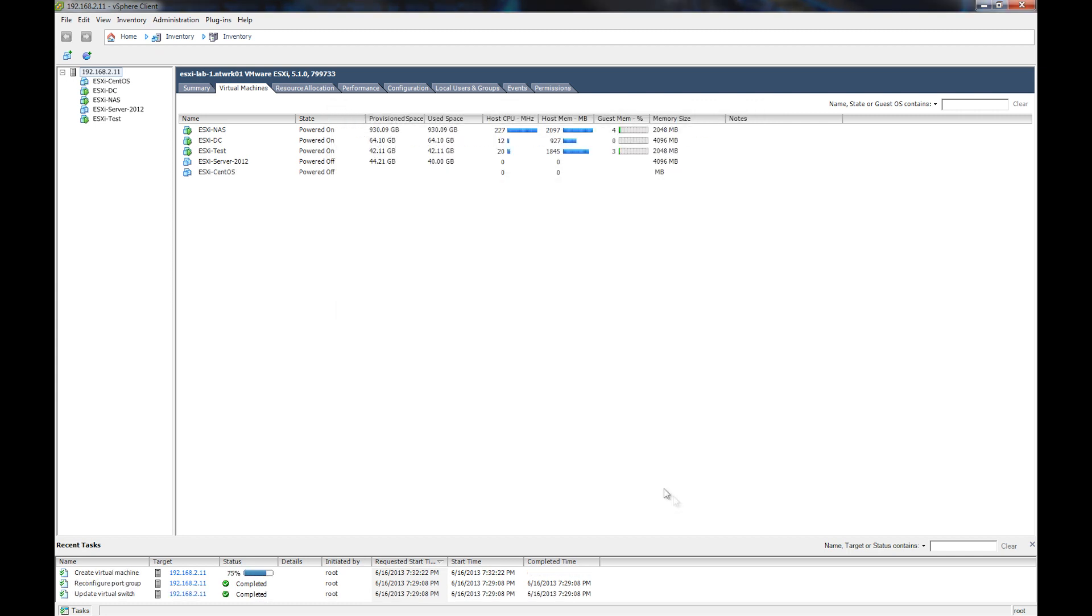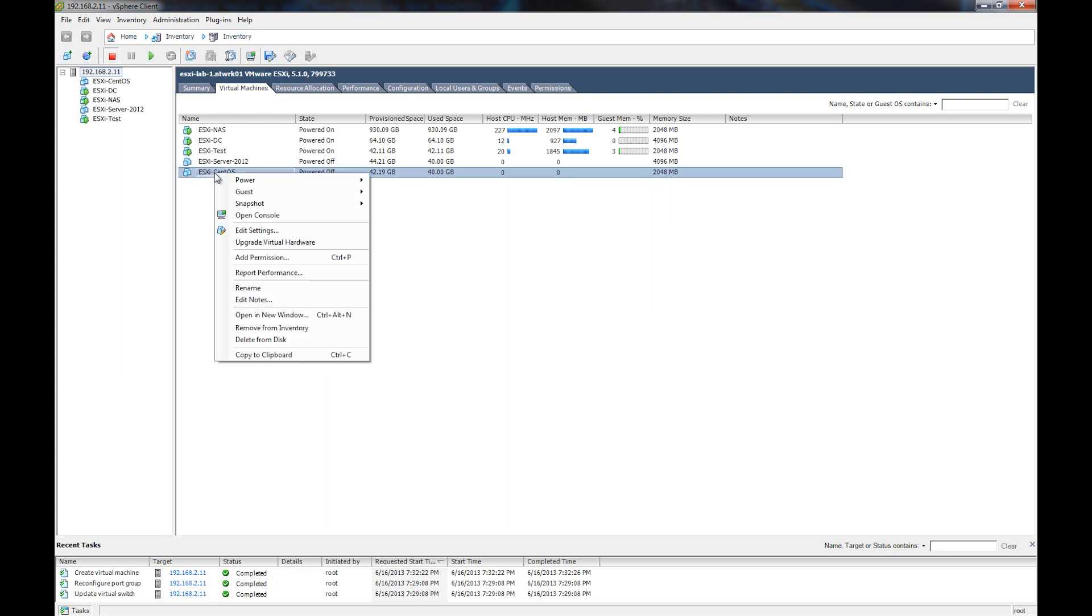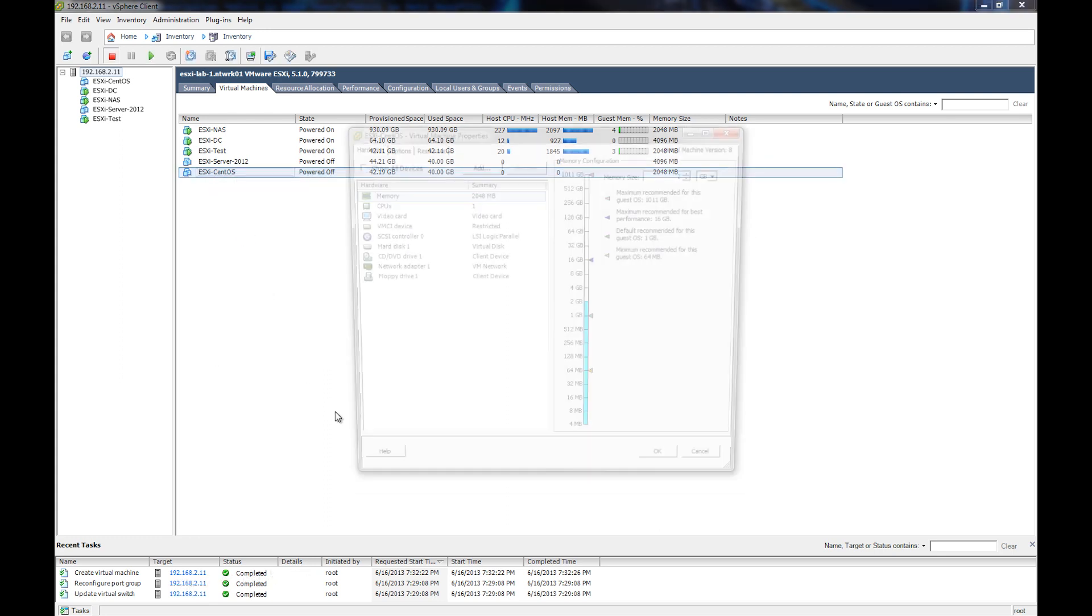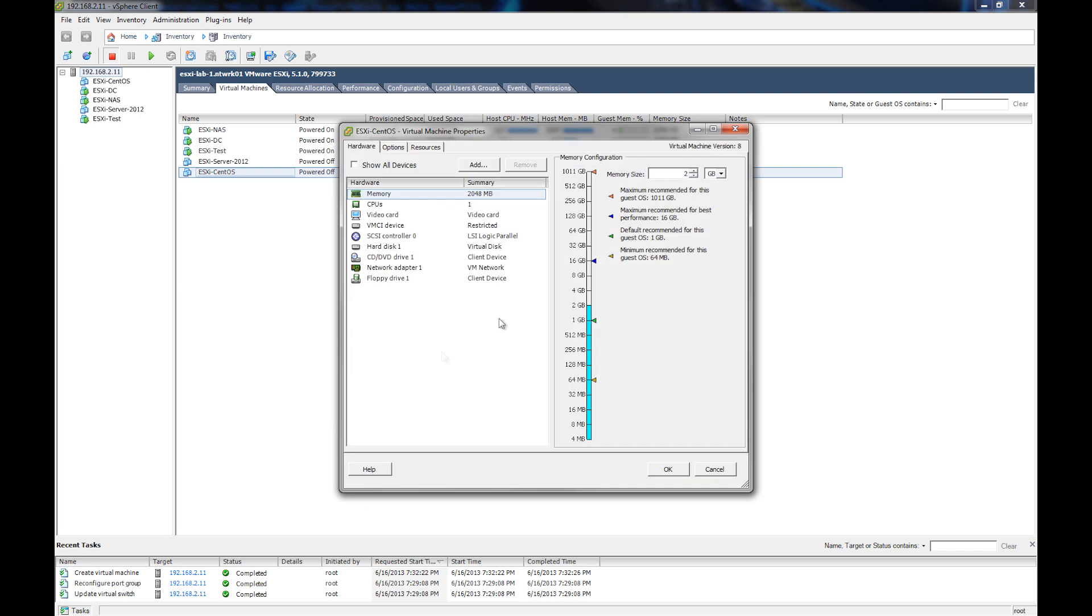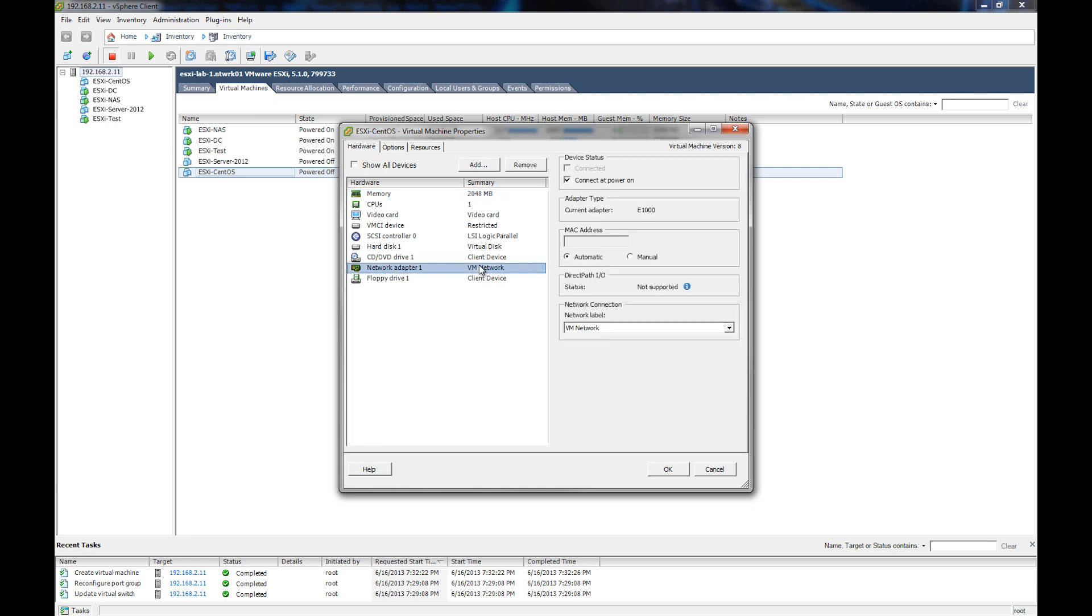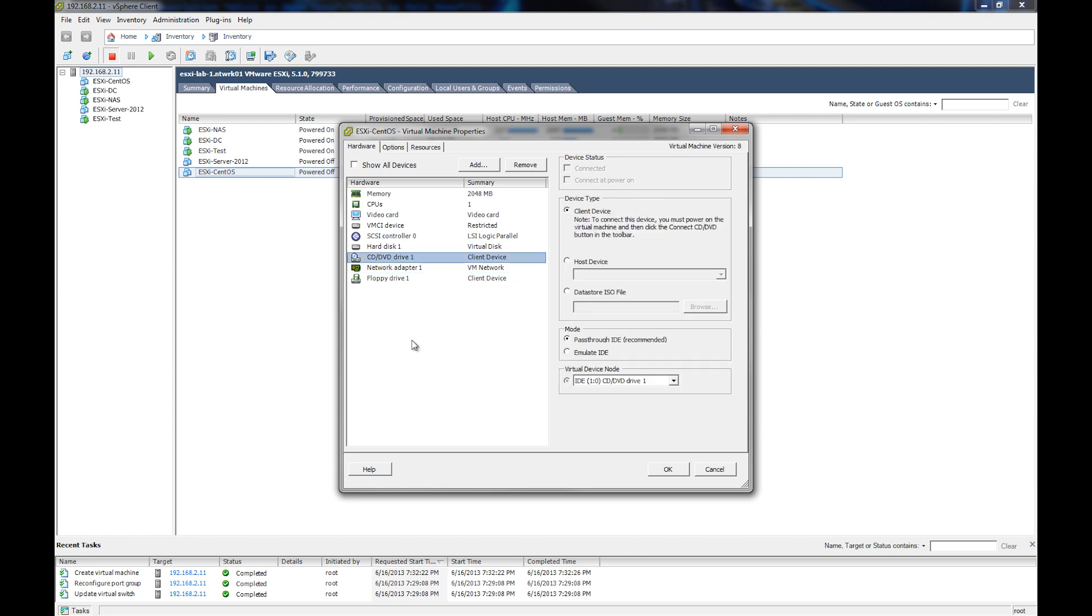So now you see at the bottom there that it's creating a virtual machine, and then it's completed. Now if we right-click on the virtual machine and we edit the settings, you see it shows all the settings that we picked during the build there, and our network device. Now see, sometimes there you can see different networks if the server is set up that way.